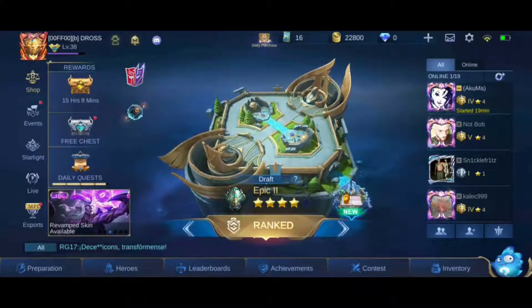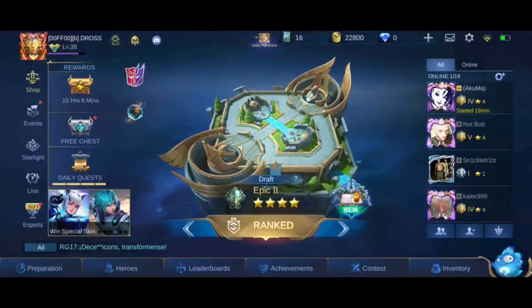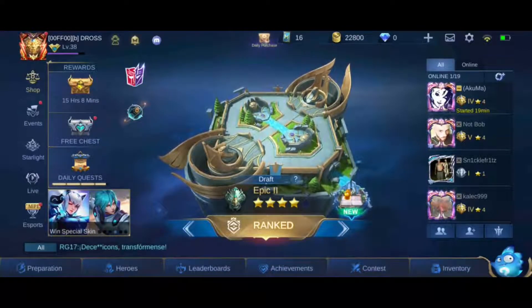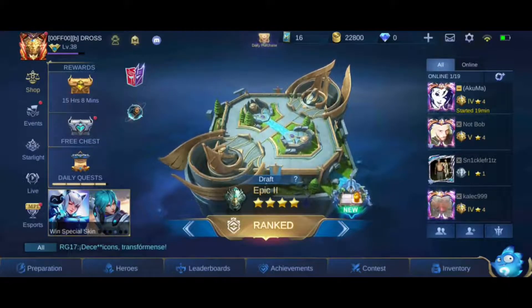Hey everyone, today I'm going to teach you how to change your name in Mobile Legends. Please subscribe so you can view all of my Mobile Legends guides.